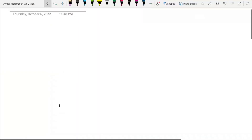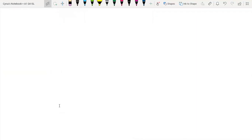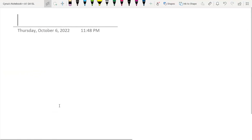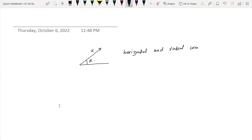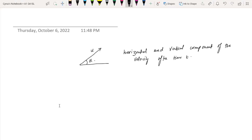This is question number six. You have a velocity u at angle alpha, and they've asked you to find the horizontal and vertical components of velocity after time t. The horizontal component of velocity is u·cos(alpha), and we need to find the vertical component after time t.